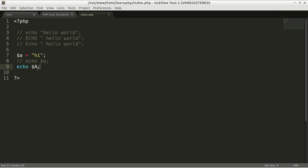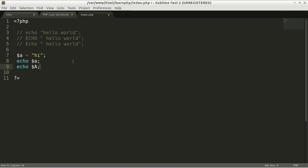so there's no such variable capital A in this program, which is why this becomes an error. In terms of variables, there's a case sensitivity that we need to follow. Every time you declare variable $a with small a, then you need to call it with small a